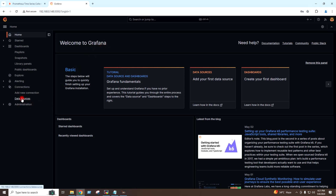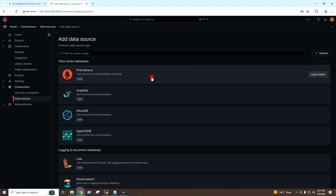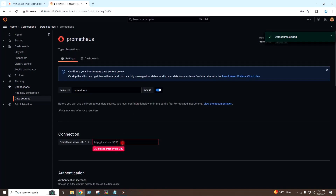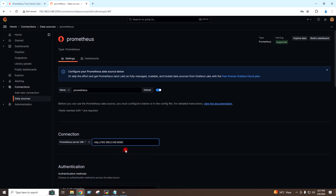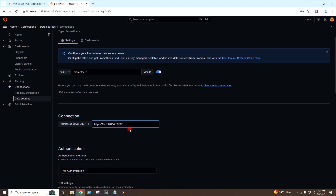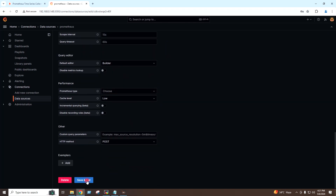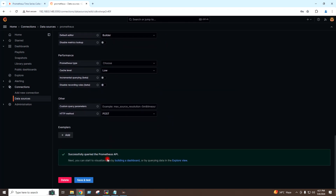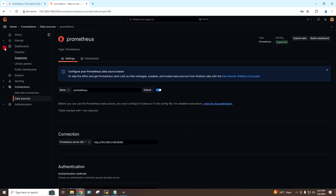If I go to Data Sources, I will click on Add Data Source. We have the Prometheus server so I will click on Prometheus. Here I will give the IP address of my Prometheus server colon 9090. I will click on Save and Test. The Prometheus server has been added to the Grafana dashboard as the data source.